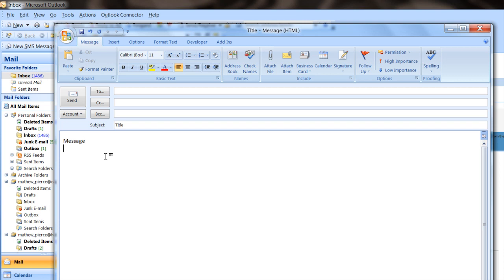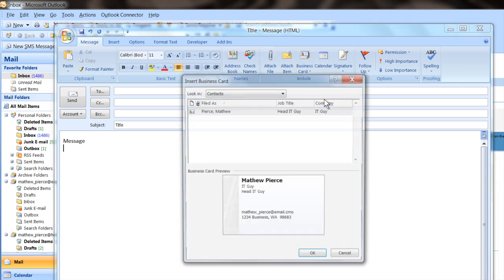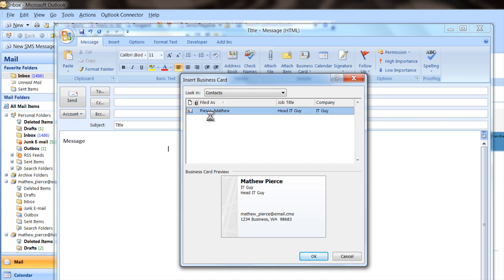Then you can go to business cards right here, other business cards, pop it open and there you'll see your vCard. Double click on that and it'll attach it to your email. When you send your email, your recipient will see that and they'll be able to click on it and save it to their contact folder.